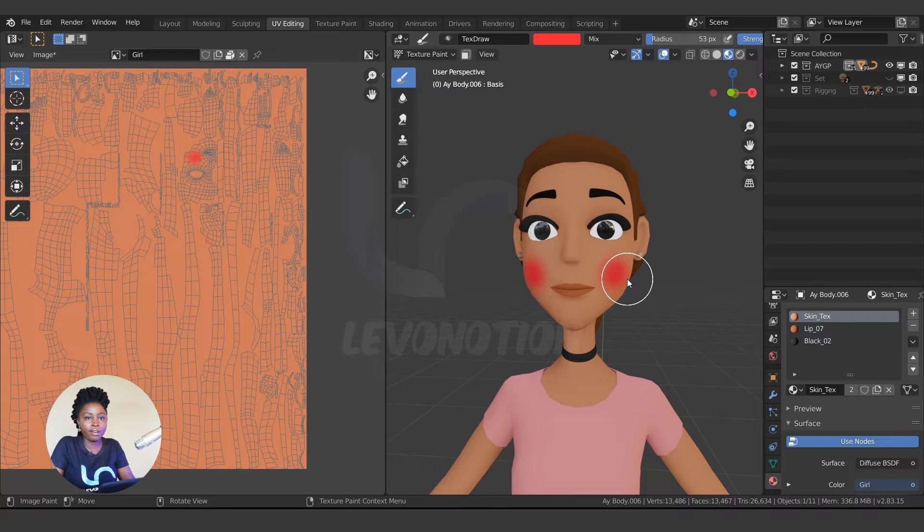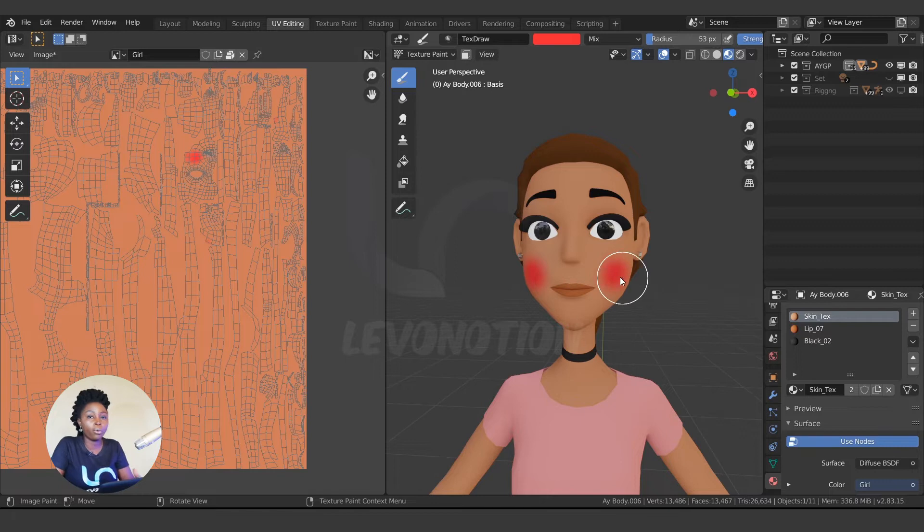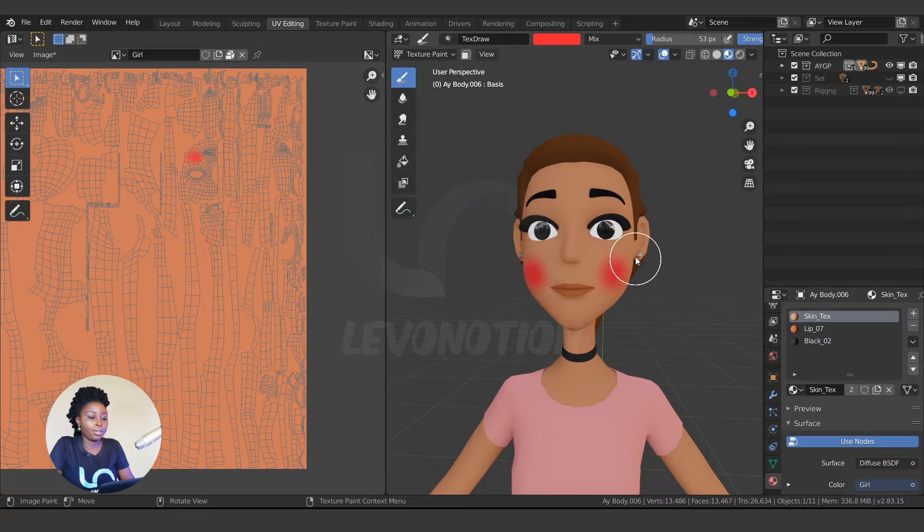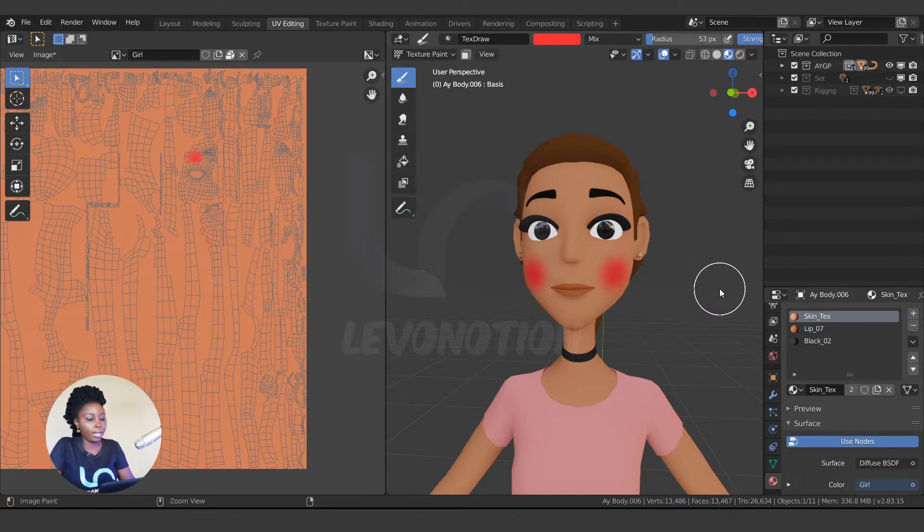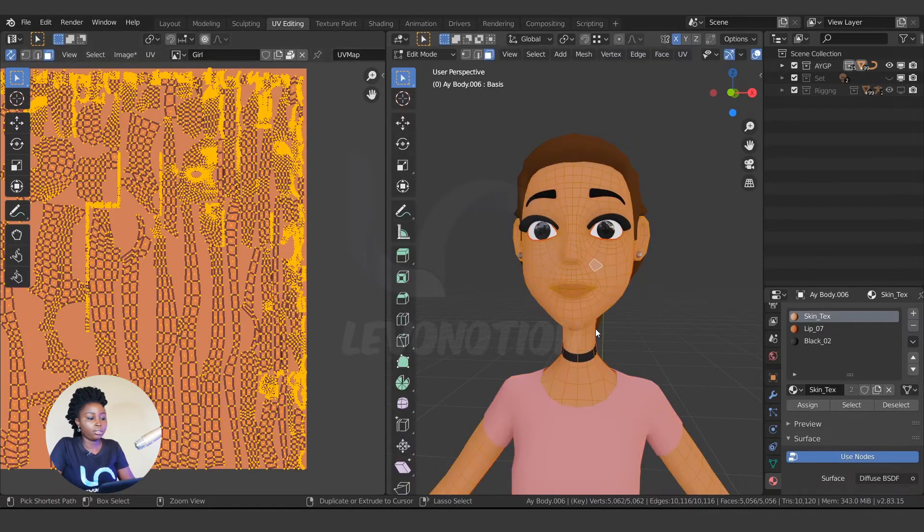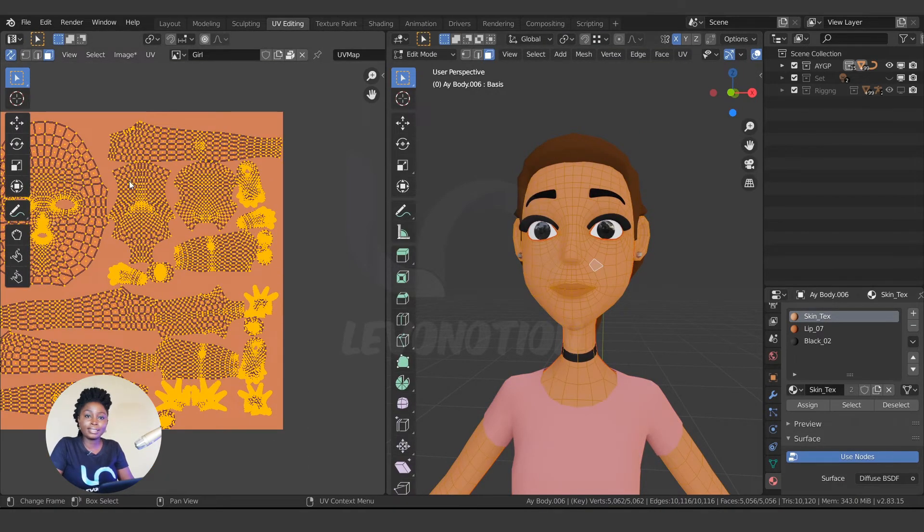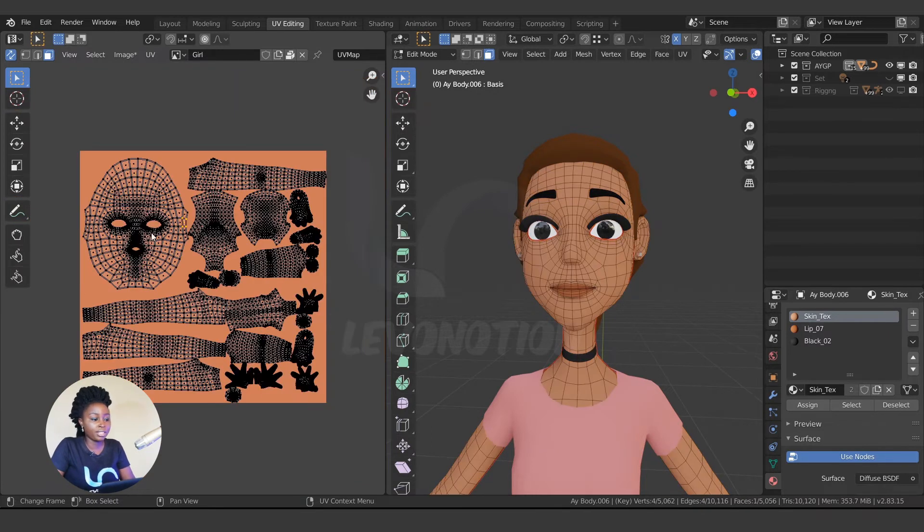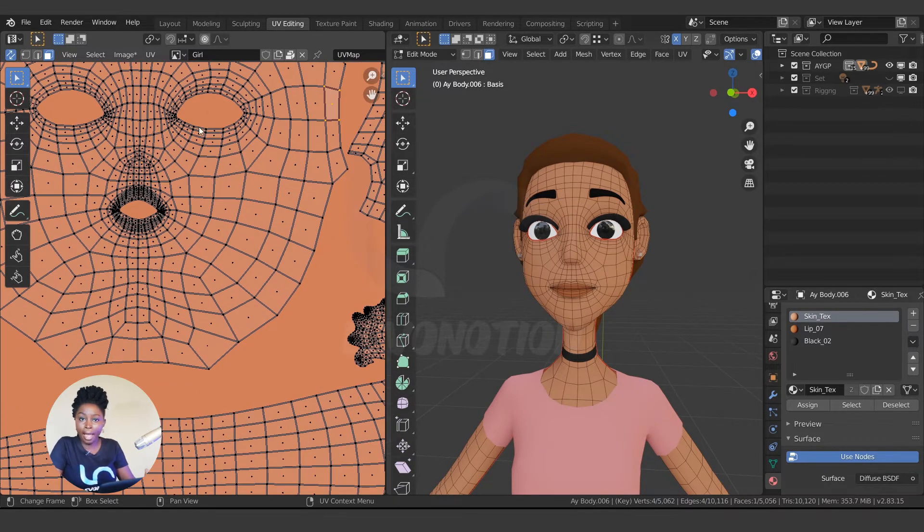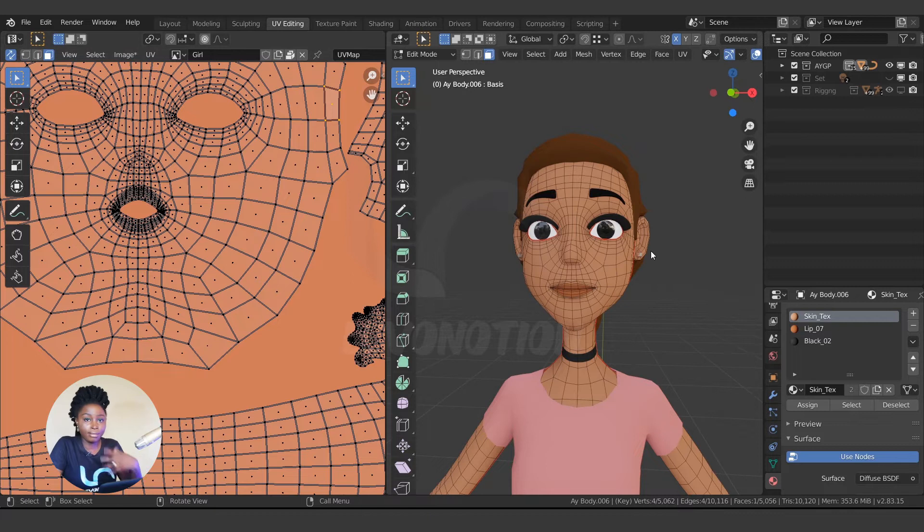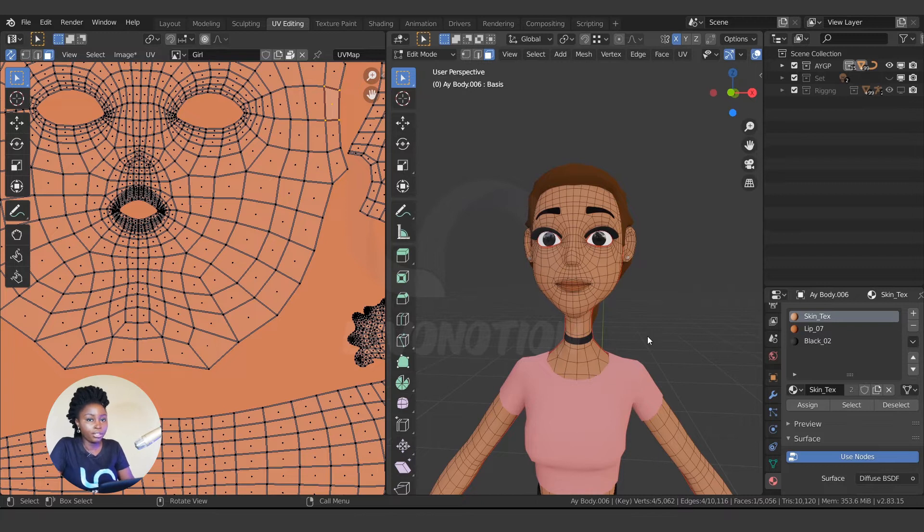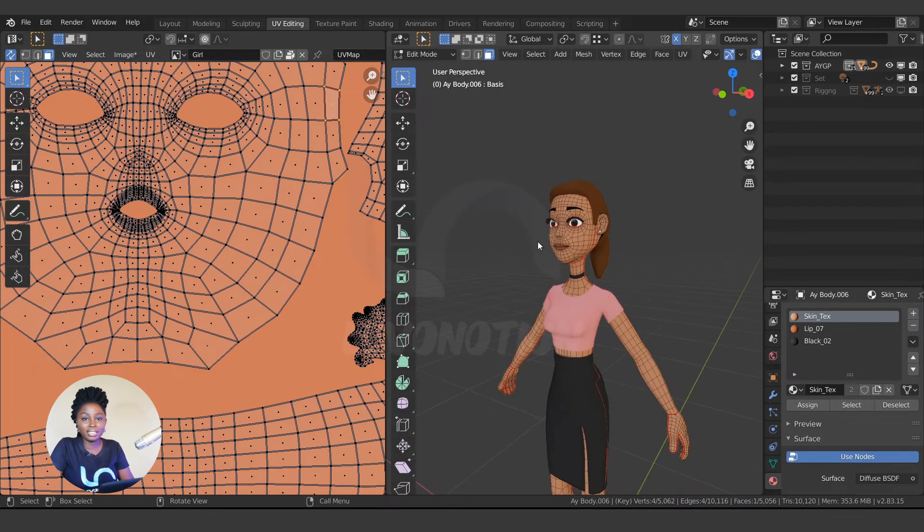But if you want to edit maybe the skin using third-party software like Photoshop or Krita or Inkscape, you need to just lay it out just like what I show you here. This is easier, it's visually appealing to fix. So I know the cheek is here, this is the lips, the eyes, and so on and so forth. So that's the other reason for going to the stress of adding seams and creating the UV.